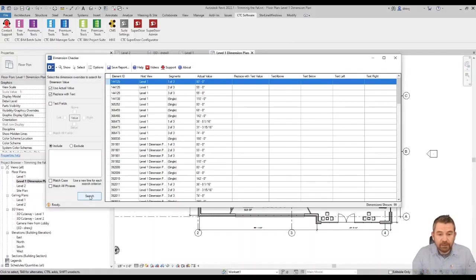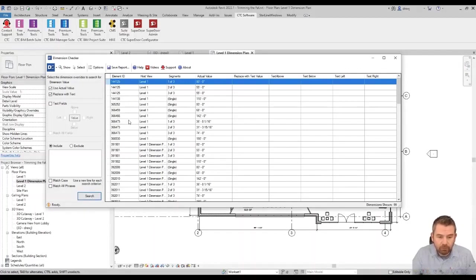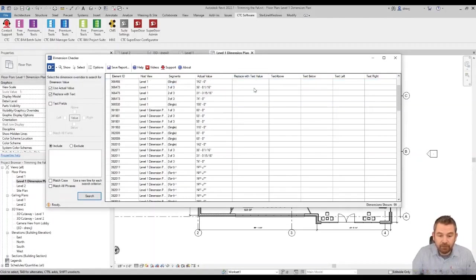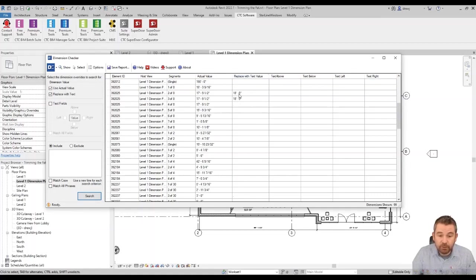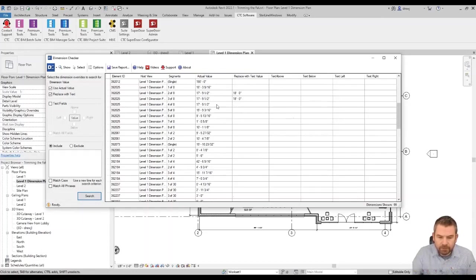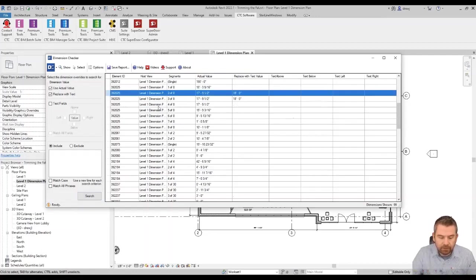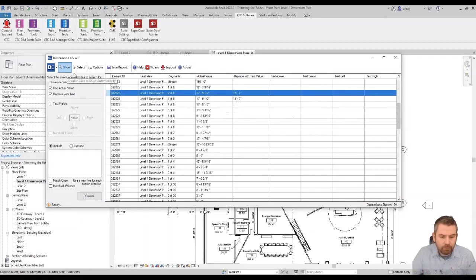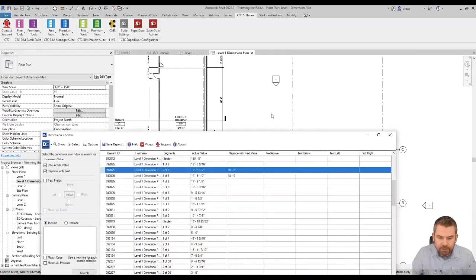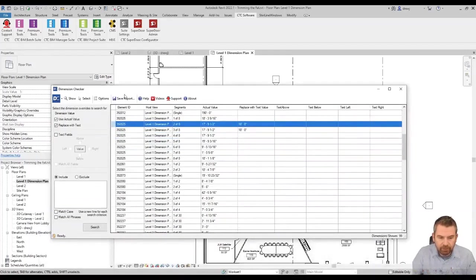We can see that the dimension checker has populated with a list of all of the dimensions from the project. This column here replaced with text value. If I scroll down, you can see we do have a few dimensions where the user has replaced the actual value of dimension with a different value. In fact, one of them they've replaced with just a period here. So let's find out what's going on. What we can do is we can select our item in the list and we can hit show and it will zoom us into it or open up the view required. So middle of the screen is around here. So it's actually this dimension string. Let's just make sure, let's just verify that. I'm going to hit select